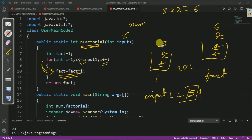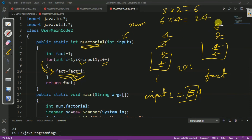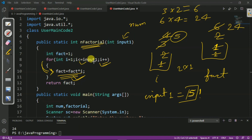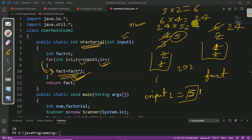We increment i; i becomes 4. We check: 4 <= 5 is true, so we enter the loop. We multiply fact * i: fact is 6 and i is 4, so 6 × 4 = 24; fact becomes 24. We increment i; i becomes 5. We check: 5 <= input1 (which is 5), so the condition is true. We perform 24 × 5 = 120; fact becomes 120. We know that 5 factorial equals 120.